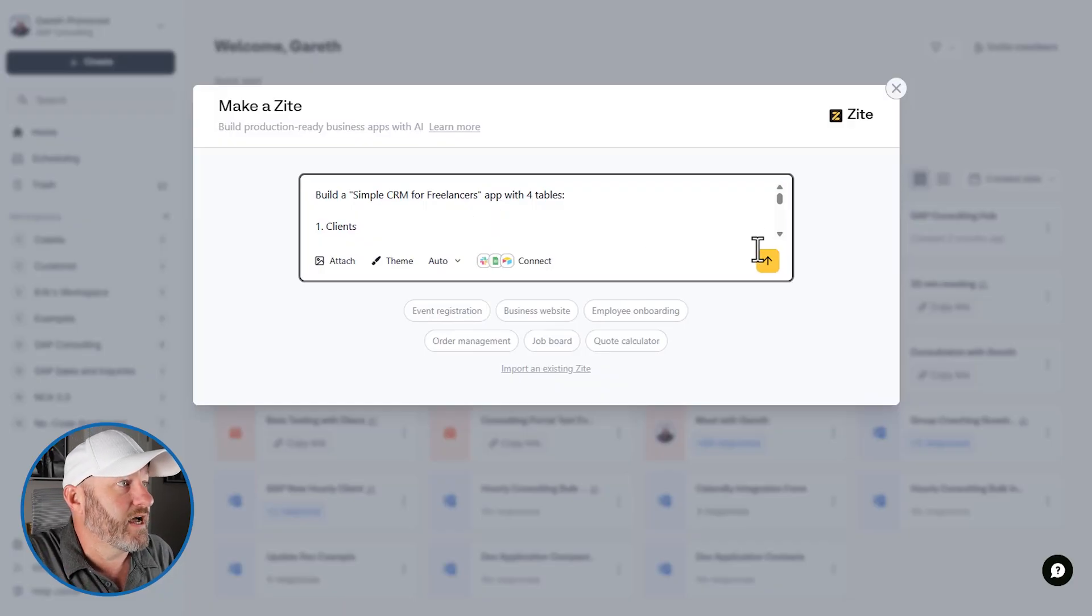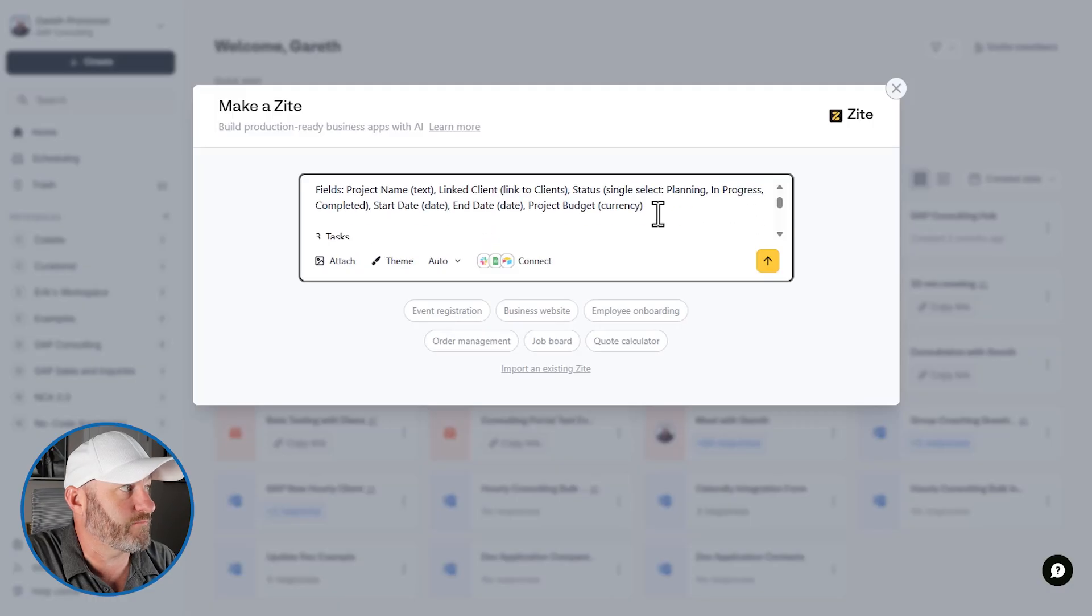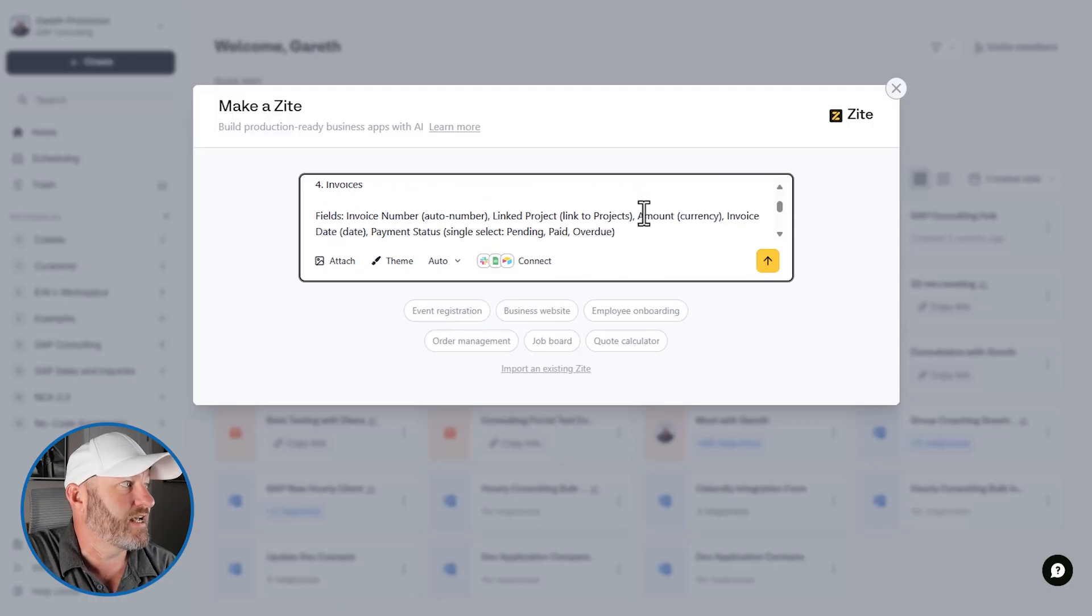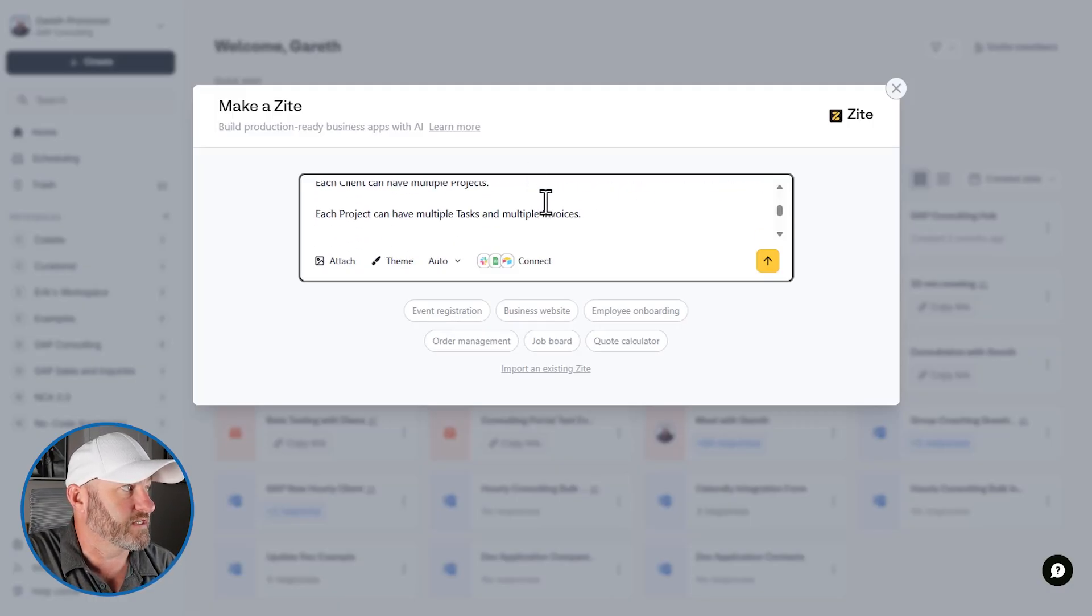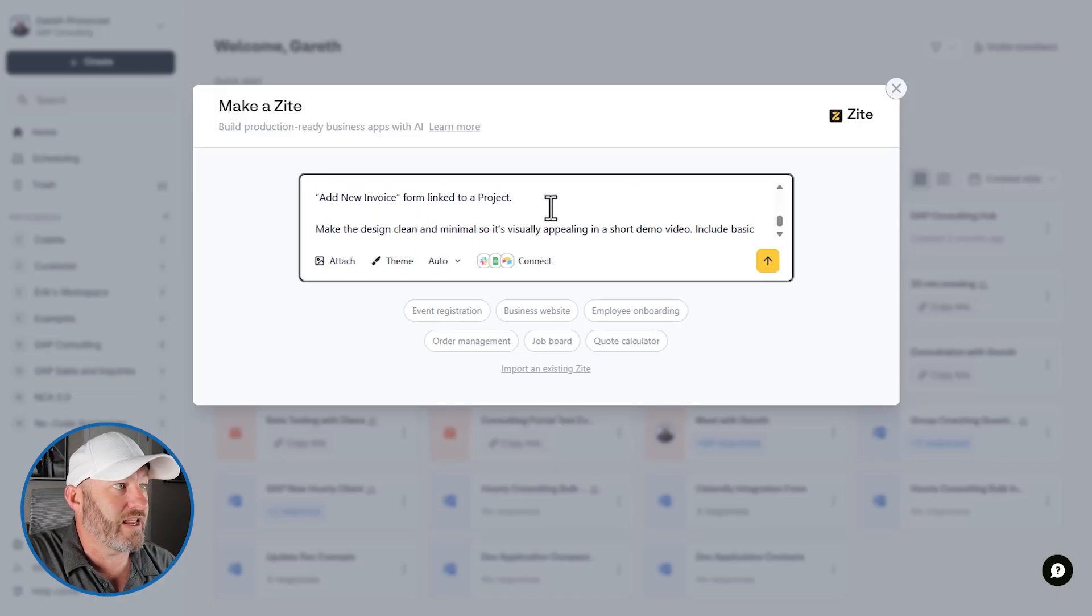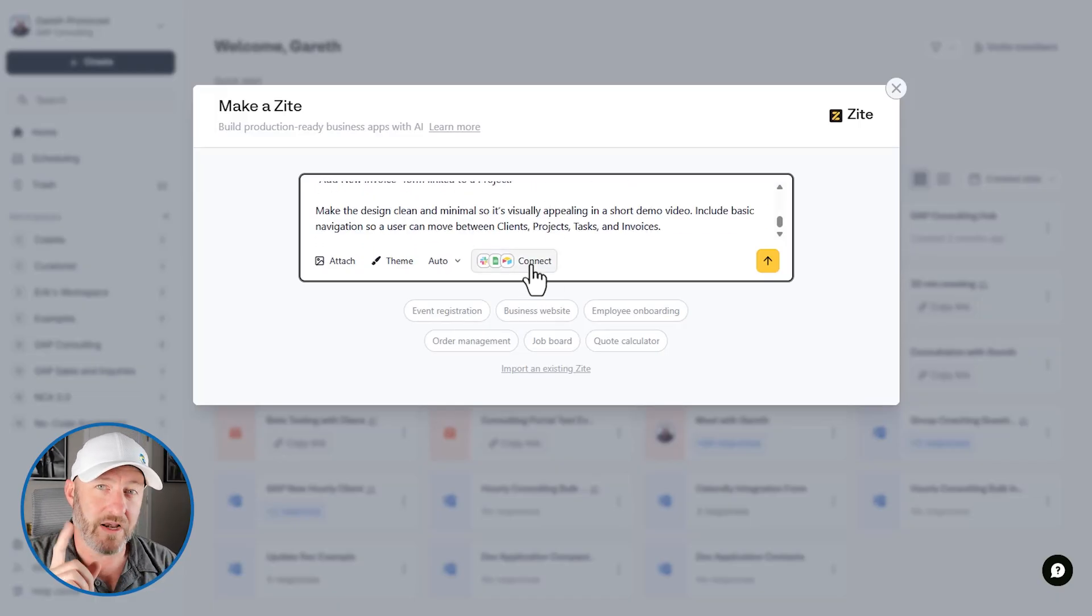My prompts, frankly, they're a lot better when I copy them from ChatGPT, because it kind of summarizes what I'm trying to get at. So here we are building a simple CRM for freelancers with four tables: we have clients, we have projects, we have tasks, and we have invoices. So we're going to go ahead and put these all together in our Zyte app. And you can see how quickly this comes together.